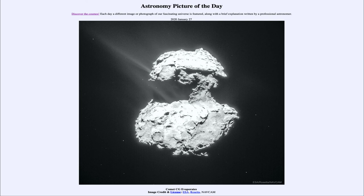So there are a number of things that we are beginning to learn about comets and the details of how they work based on studies from the Rosetta spacecraft. That was our picture of the day for January the 27th of 2020, titled Comet CG Evaporates. We'll be back again tomorrow for the next picture.